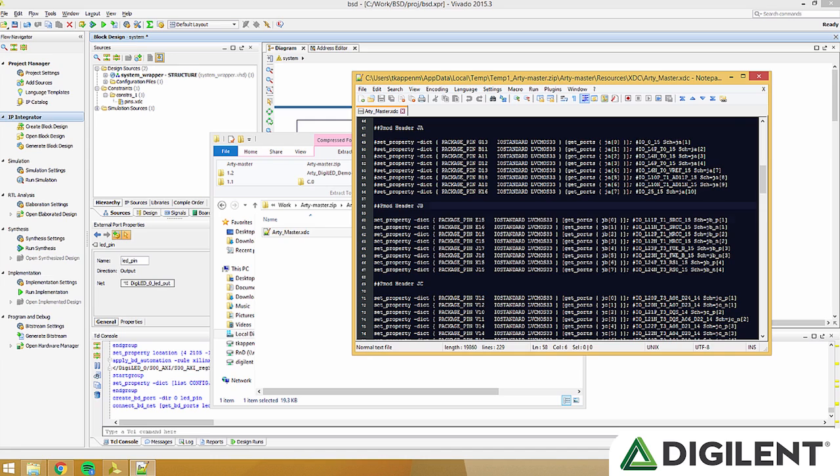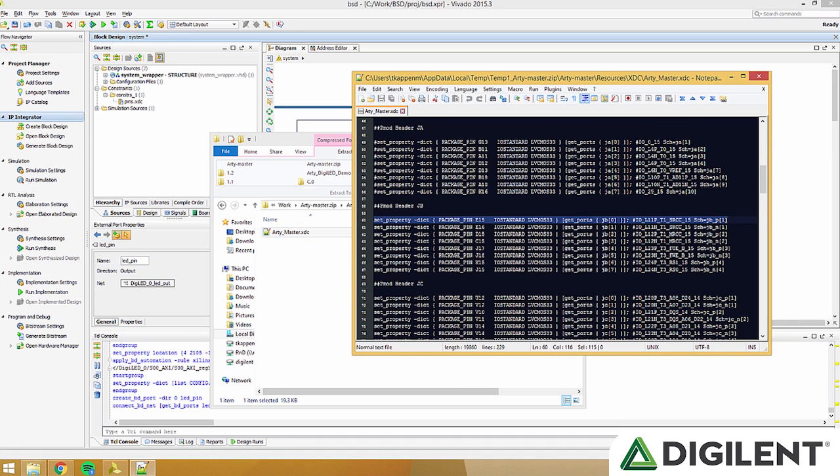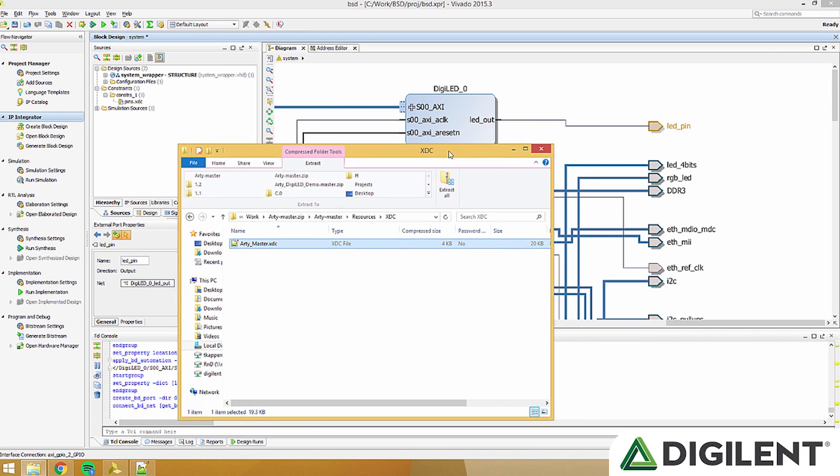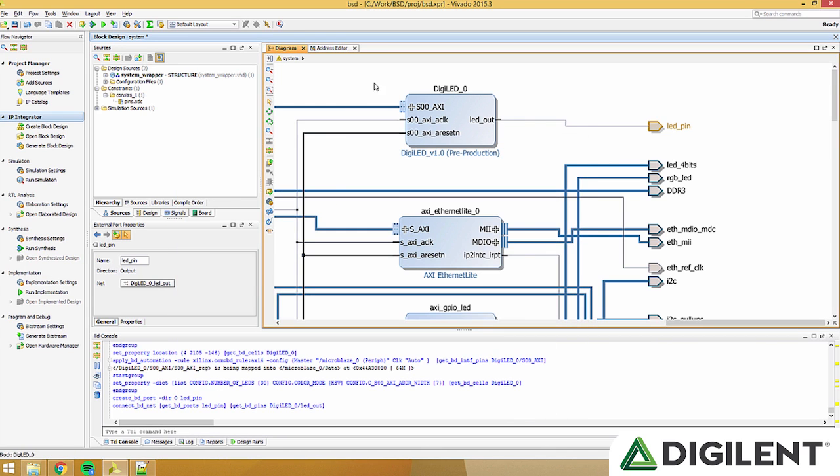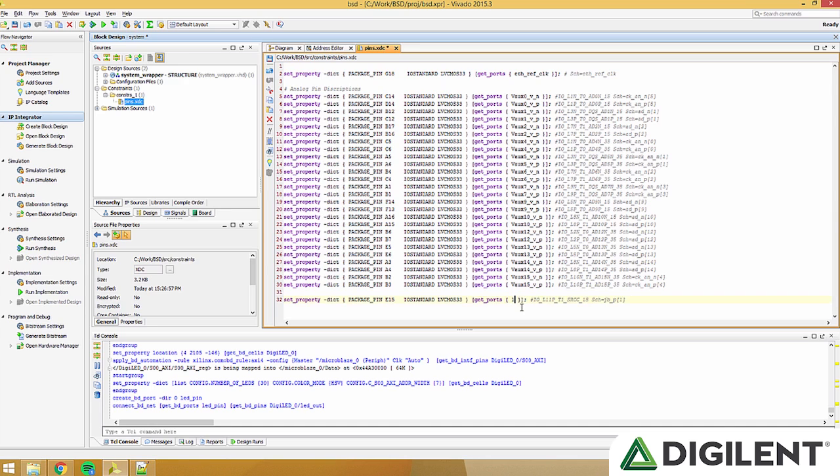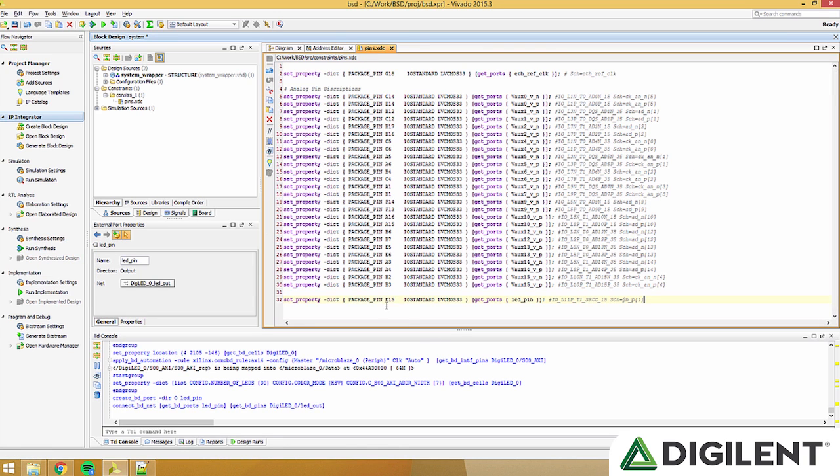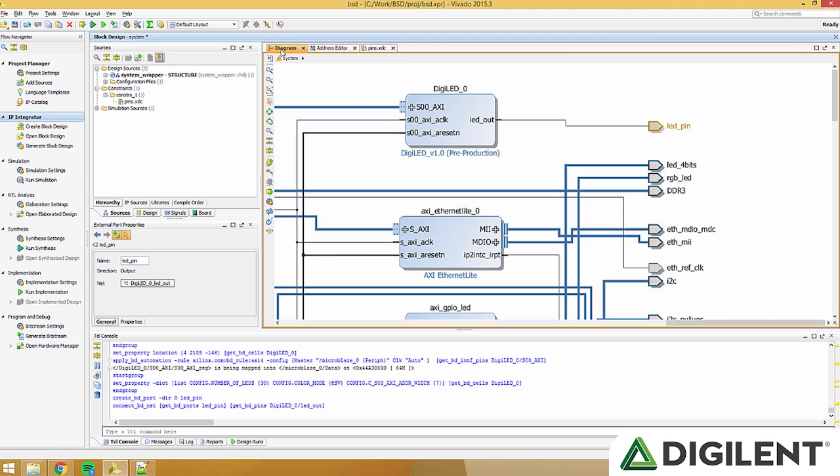Find PMOD header JB, and copy the first line. Go into your pins.xdc and paste that line. Delete JB0 and type LED underscore pin. This will connect LED pin to package pin E15 connector JB1.